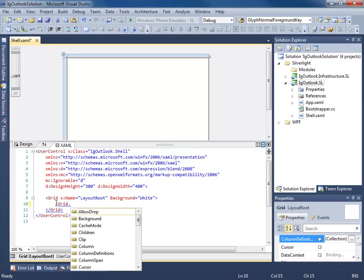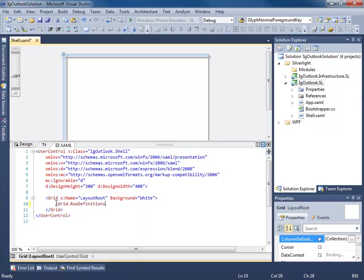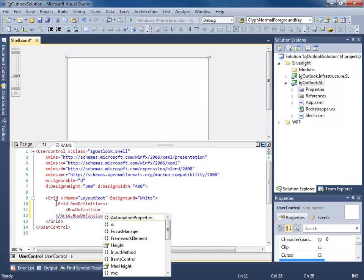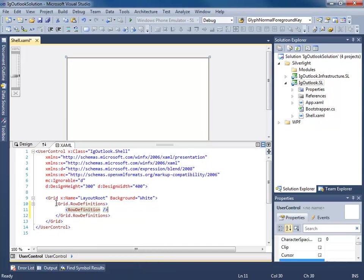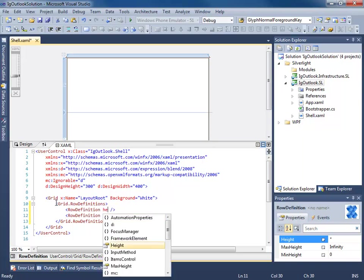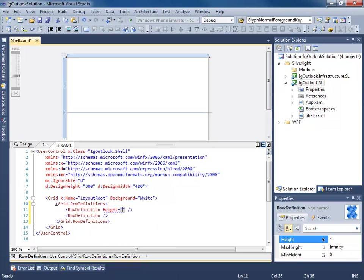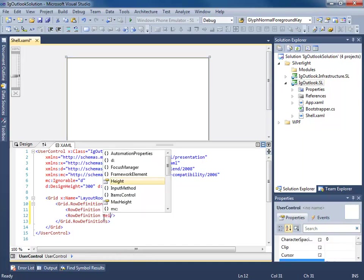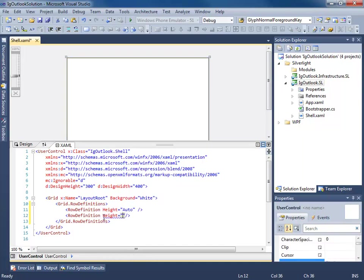So let's go ahead and start creating that type of format, that type of layout for our view. So we're going to add some row definitions. I want the height on this one to be auto.